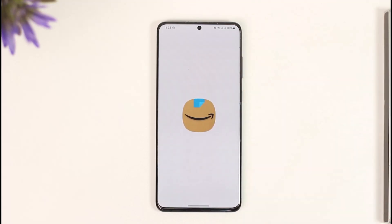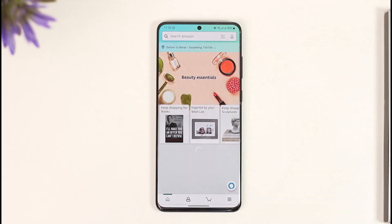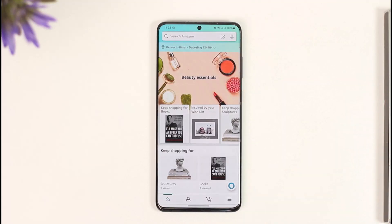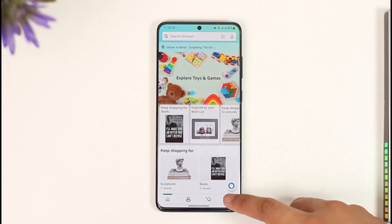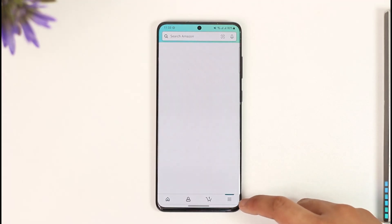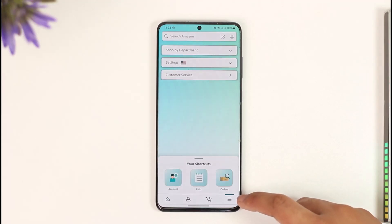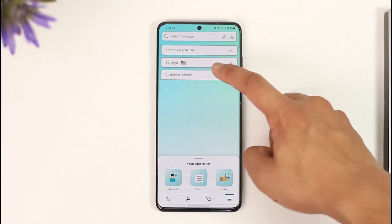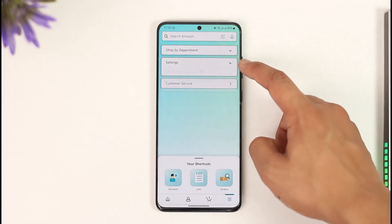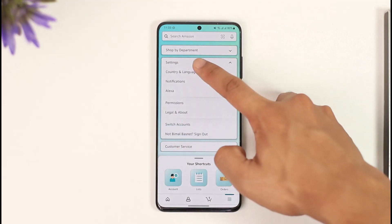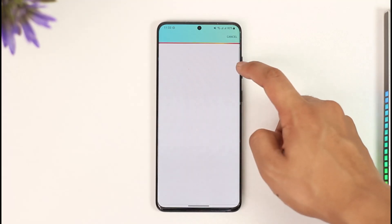If you want to change the Amazon shopping country, it's actually very simple. Go ahead and launch the Amazon application. Once you launch the Amazon app, you will see this type of interface where you have to tap the three lines option from the bottom right. By default it's set to United States, as you can see the flag — tap this dropdown menu.